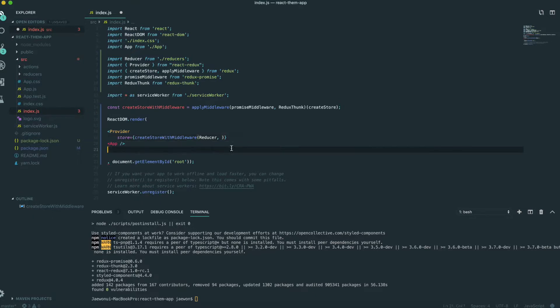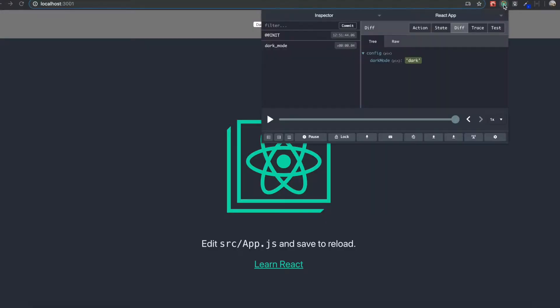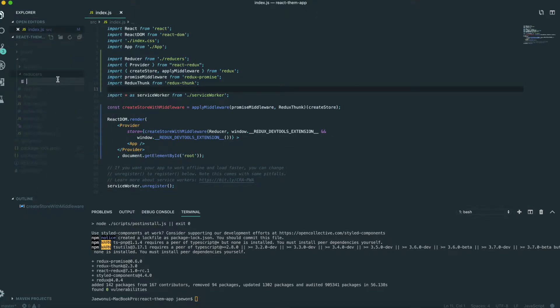And I'll just use the Emmet shortcuts since it's kind of long. This is for extensions. And then we'll send it to make the file index.js inside the reducers folder.